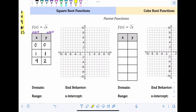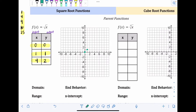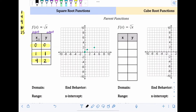Now we're ready to graph our points. A table is just a different way of organizing points. So this would be the point zero, zero; one, one; and four, two. Before connecting the points, keep in mind: if I tried to put x equals negative one in, that would be undefined because we can't take the square root of a negative number and get a real outcome. So the point zero, zero is a starting point — the graph won't go to the left of that, it starts there and goes to the right.